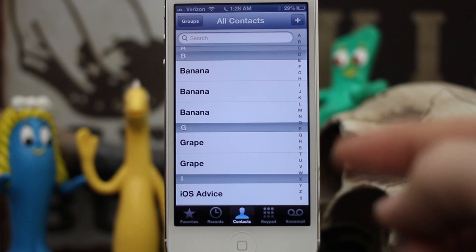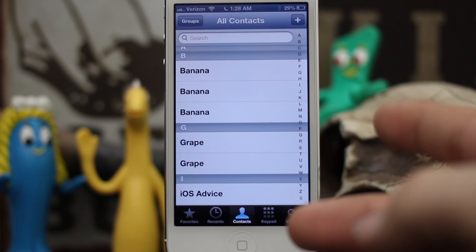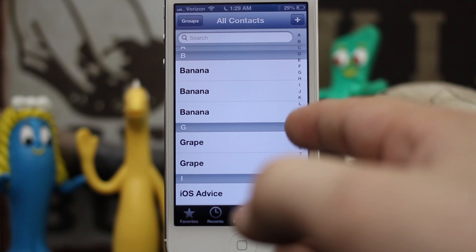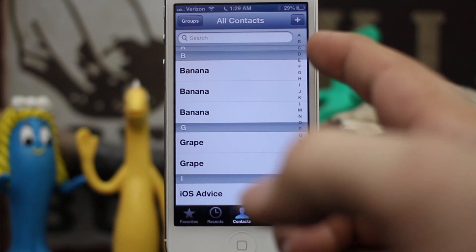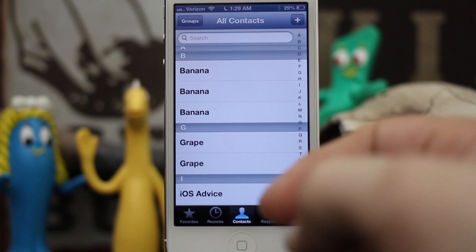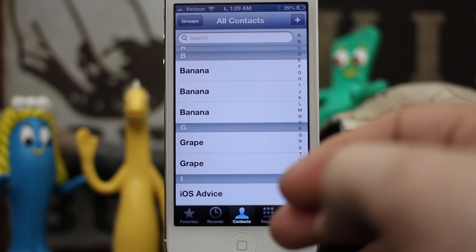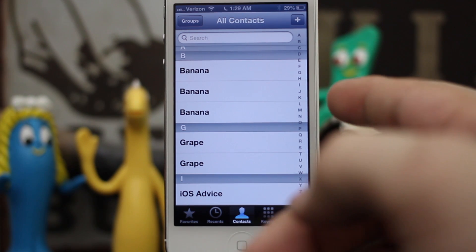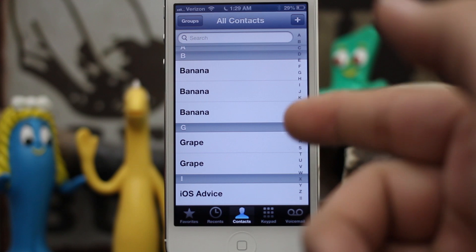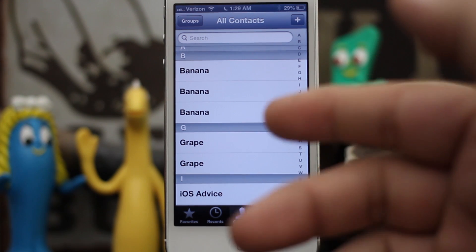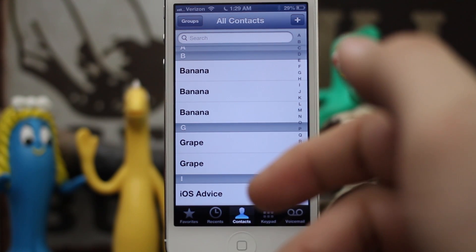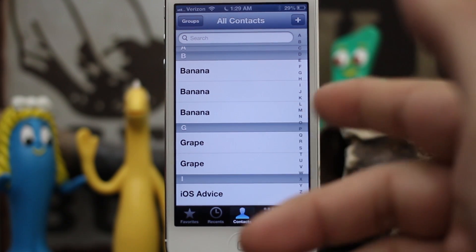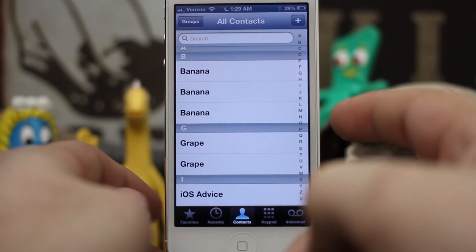Hey, what's up everybody, this is Dom and today on iOS Advice I'm going to show you how to get rid of unwanted duplicate contacts. As you can see, I have a little problem with them on my iPhone — these contacts are coming from different groups and different exchange servers. You can go ahead and delete those contacts, but what if you wanted to save them on your exchange server because you use it to sync with other accounts? Well, iOS provides a pretty nice and easy way to unify them without disrupting anything going on on any of the exchange servers.